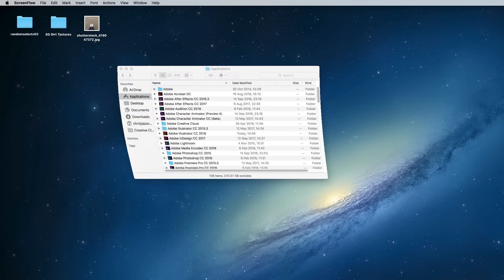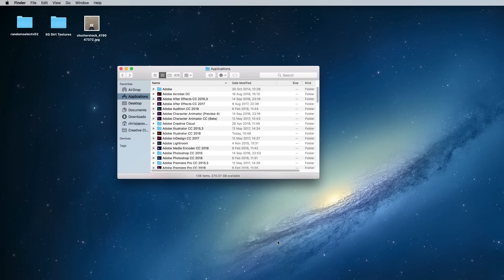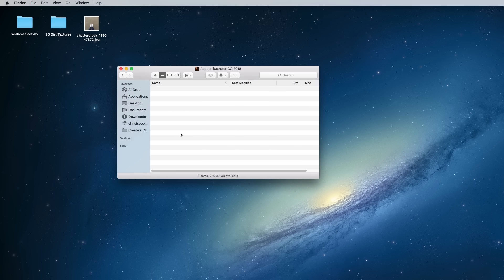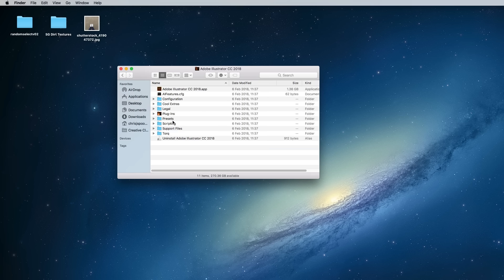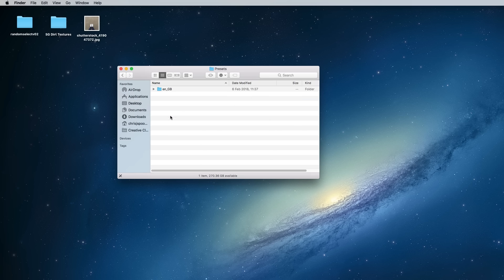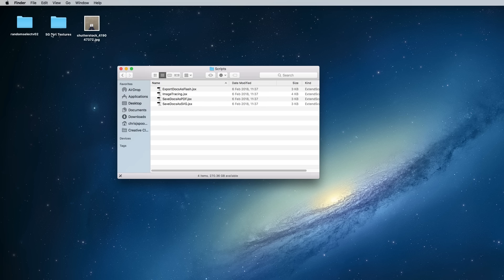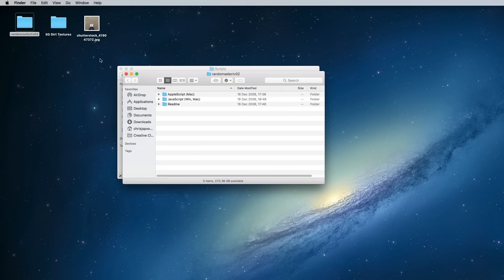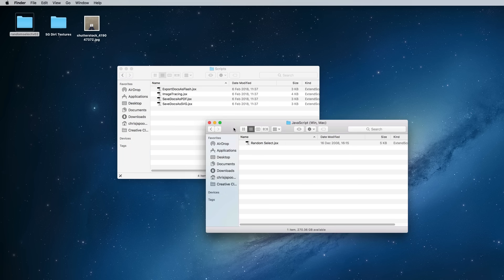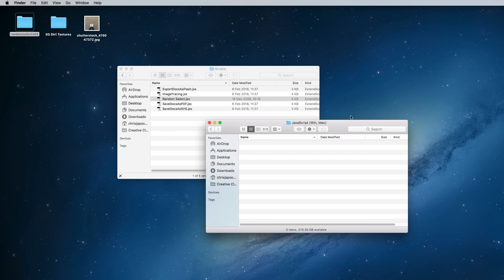To install the script, save and close the document, then navigate to the Application Files for Adobe Illustrator, and head to Presets, Scripts, and dump the JSX file in there. More detailed guides on how to install the script can be found with a quick Google search. Reboot Illustrator when you're done.